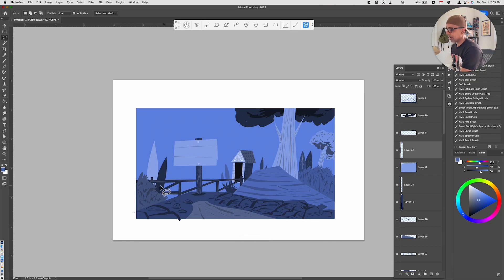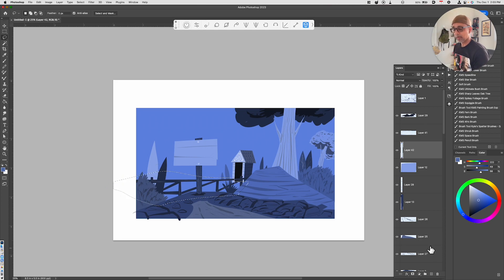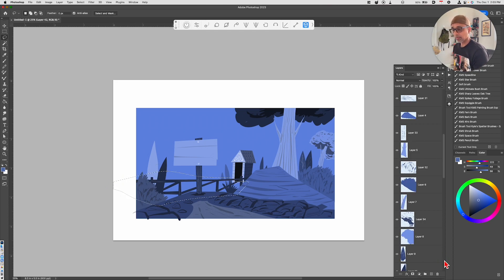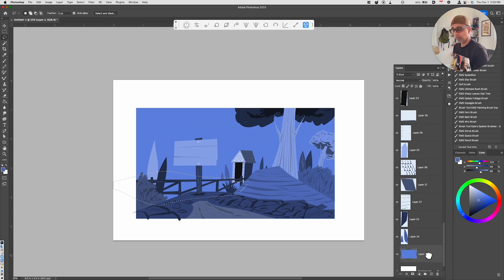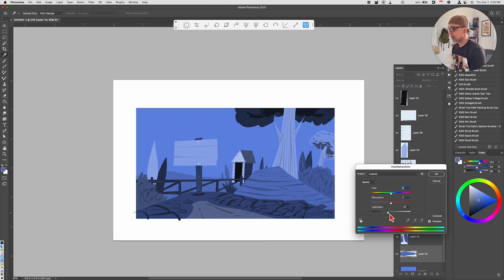We've got to do something to separate. We don't know where the ground plane actually is, so let's establish that. Let's just give it some sense of a rolling hill in the background. There we go. Now the eye is pulled towards this area.